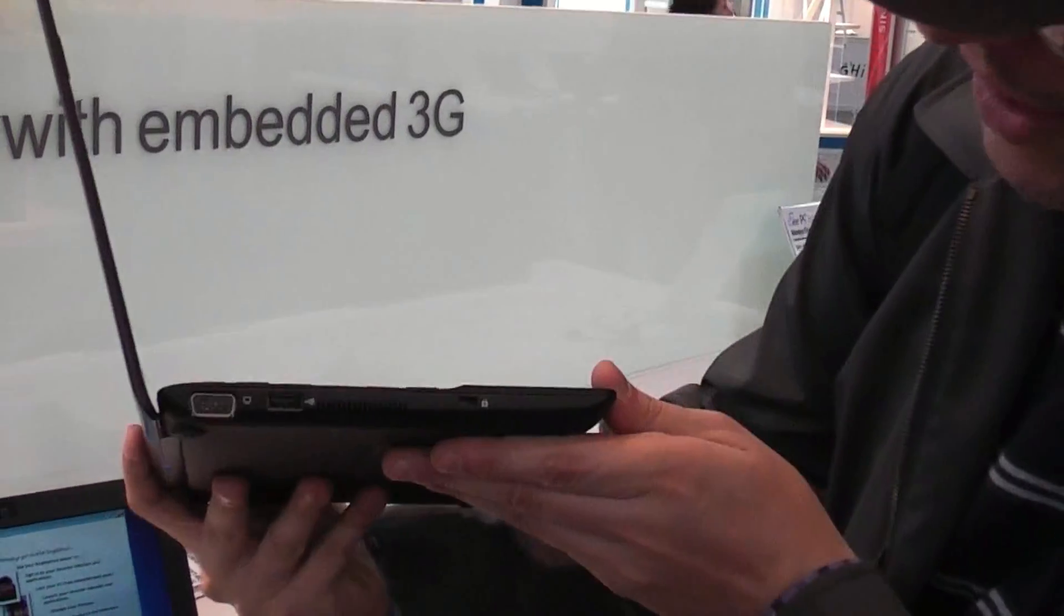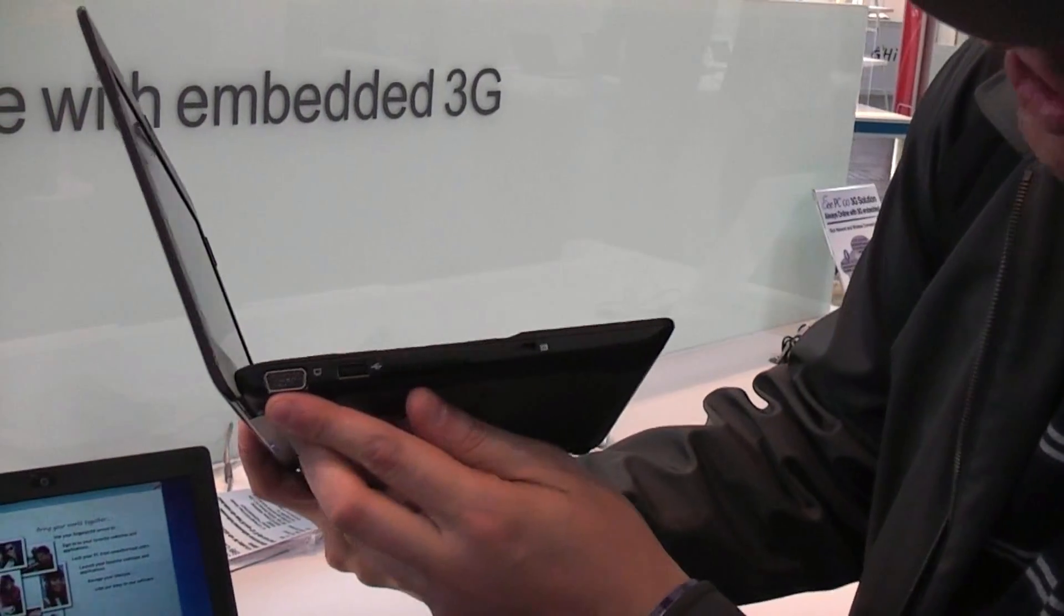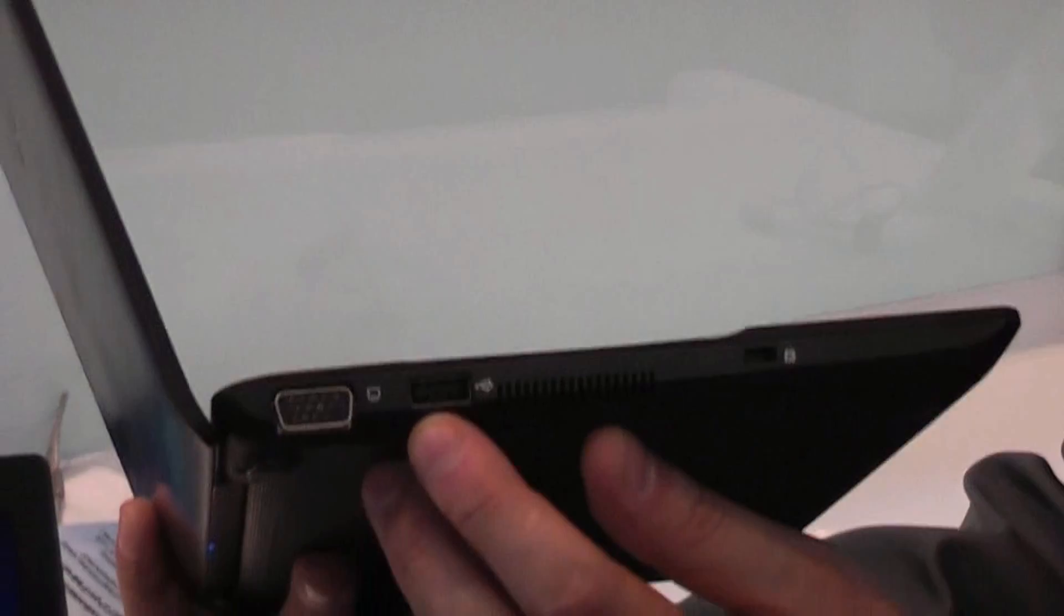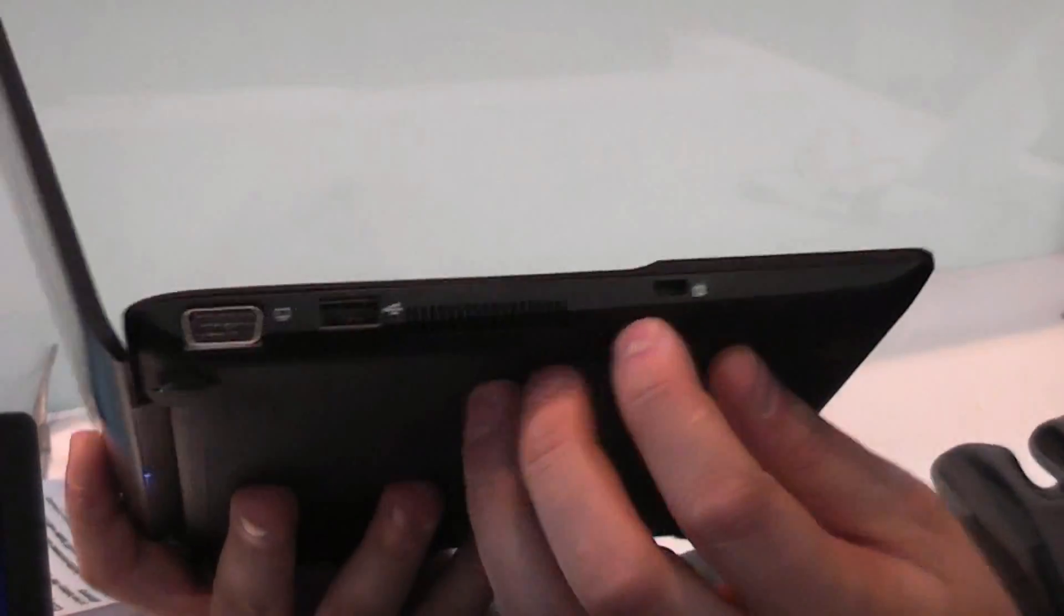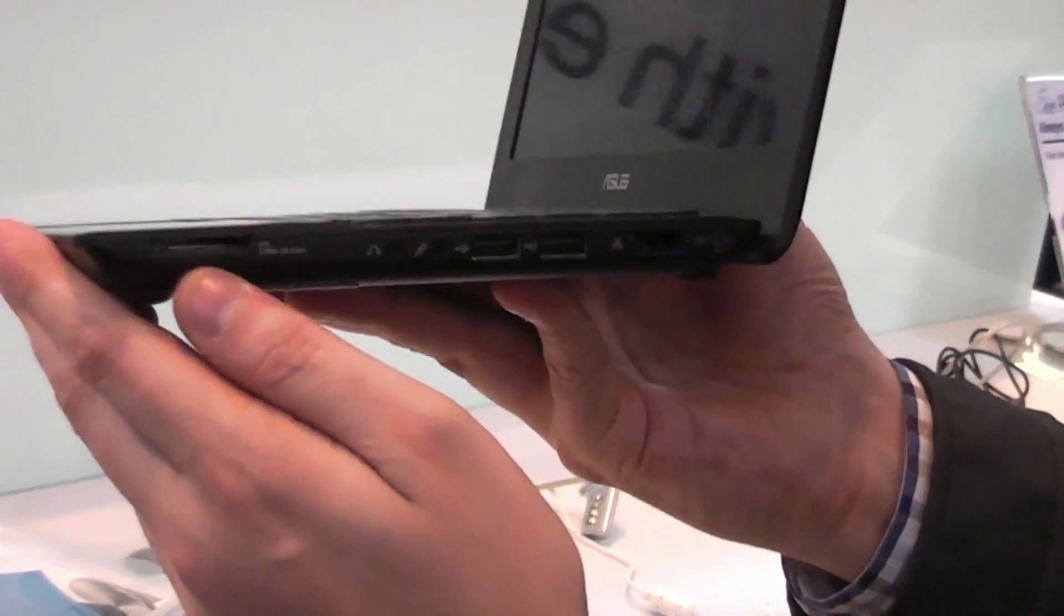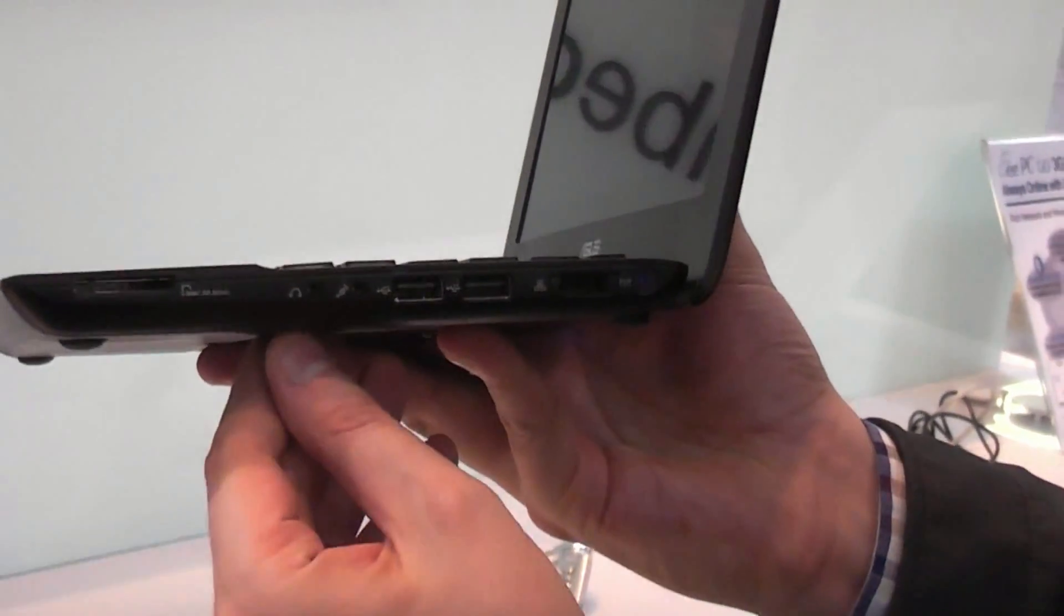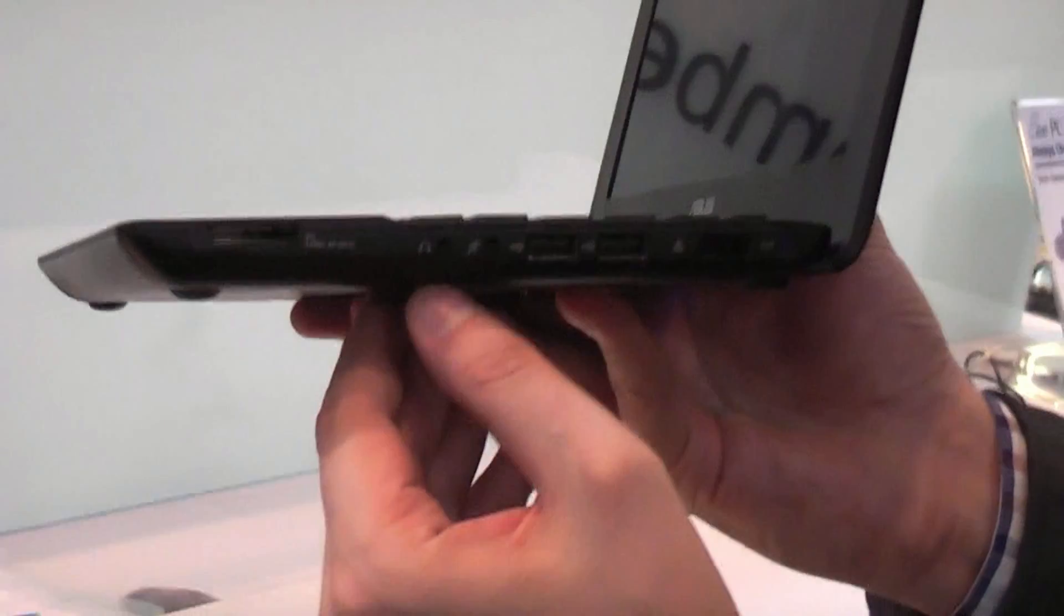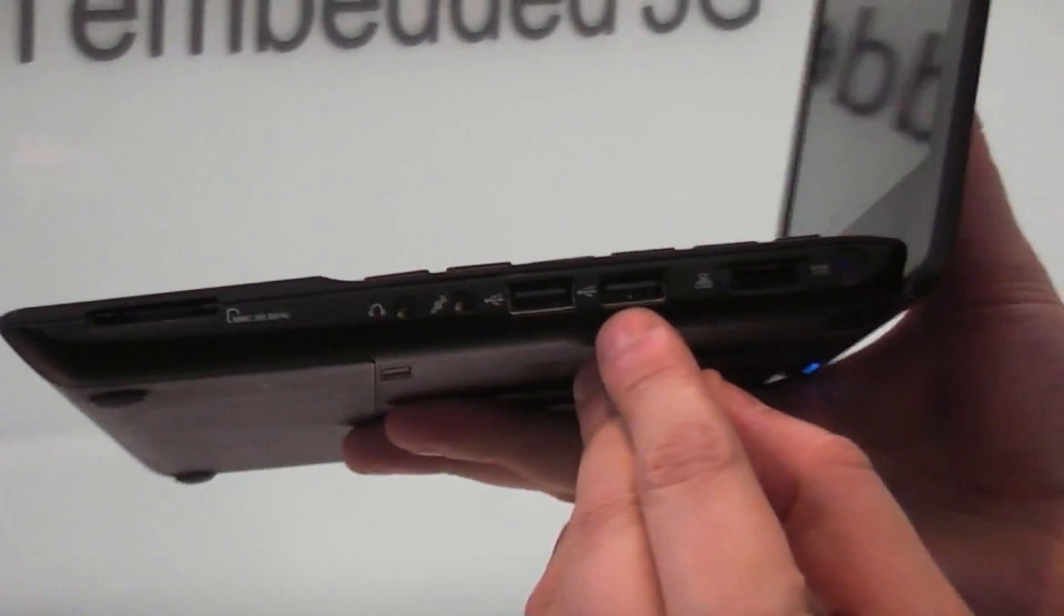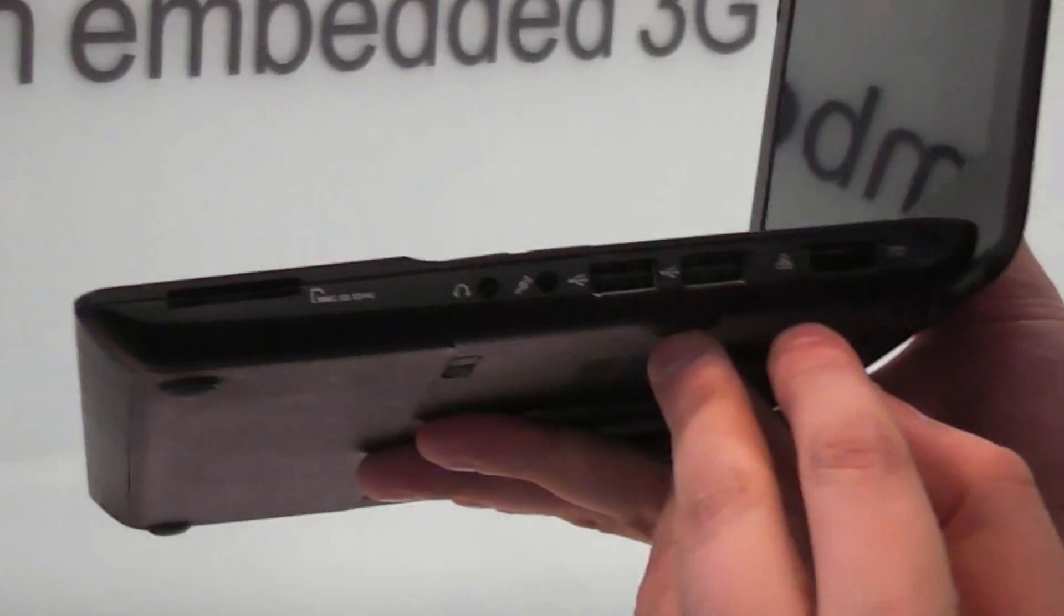Let's take a quick look around the system. We have a VGA out, a USB 2.0, Kensington lock. On this side we have a 4-in-1 card reader, jacks for the microphone and headset, two USB 2.0 ports, and an Ethernet connector.